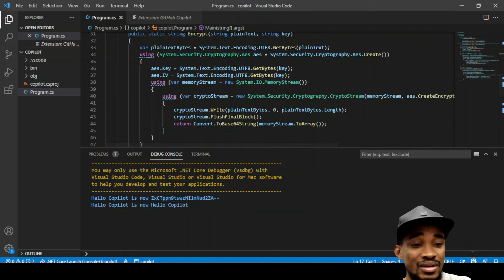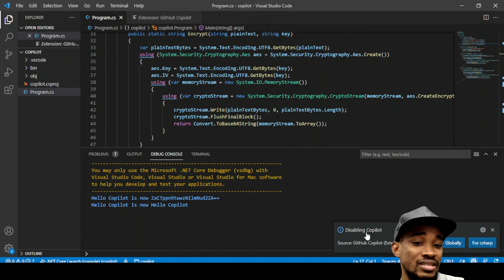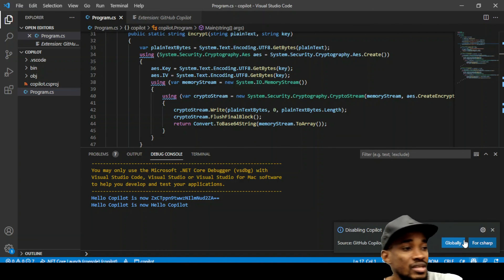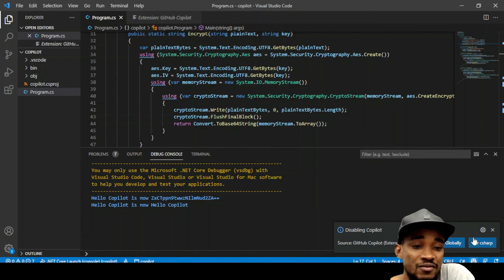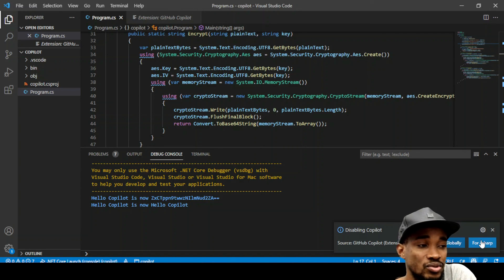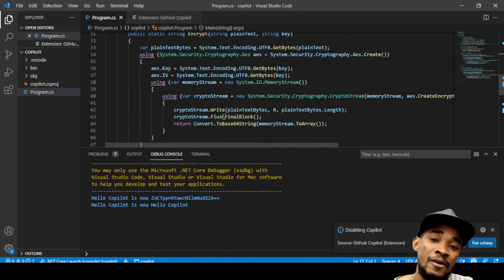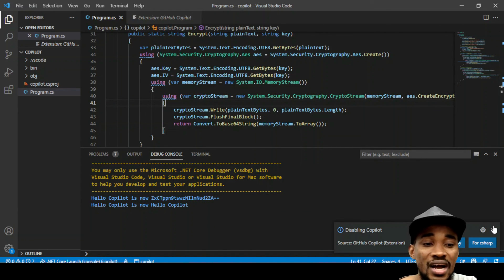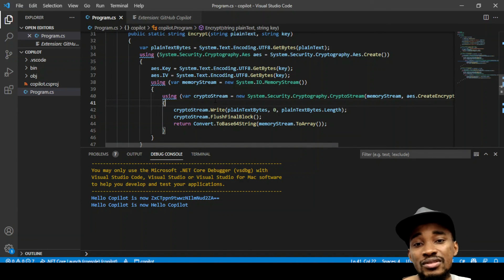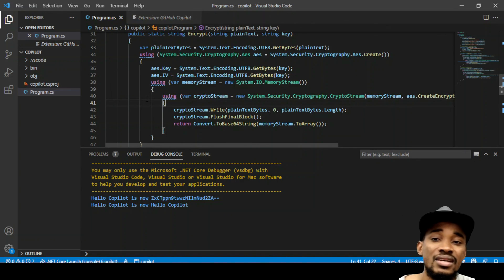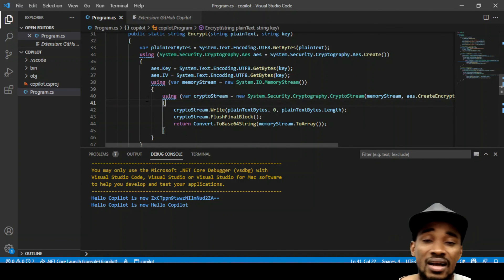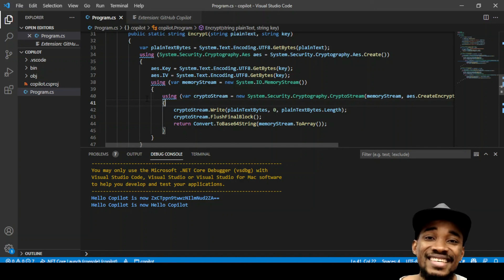And the good thing is you can also turn it off. You can disable it — click on it and it will ask you: do you want to disable it globally or for the specific language? That is what I wanted to show you. Let me know what you guys think about Copilot and what your thoughts are around it. Let's have a chat around it and I'll see you in my next video. Keep well.